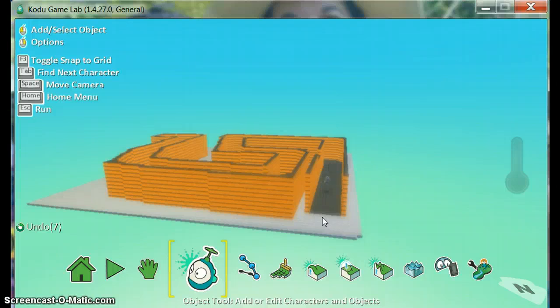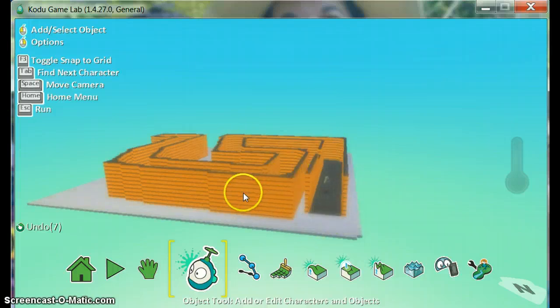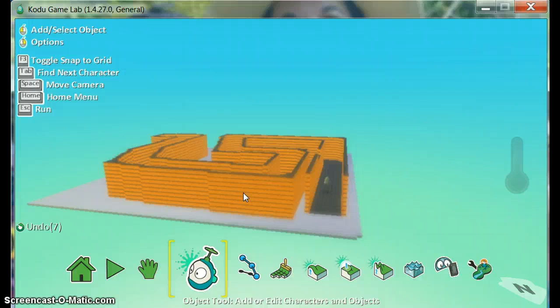That is the end of the lesson on creating a maze in Kodu Game Lab.